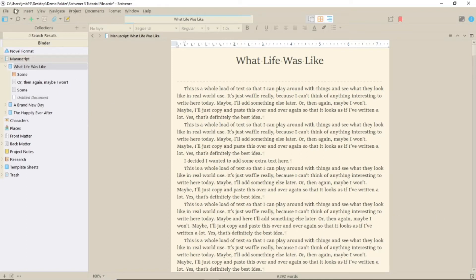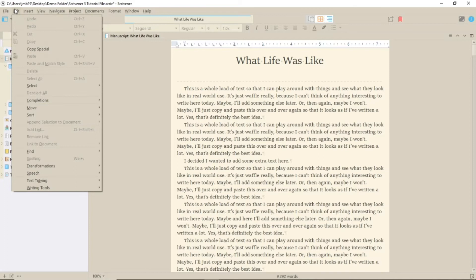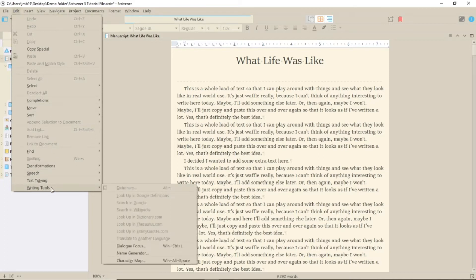In Scrivener 3, they've hidden this under the Insert menu and Writing tools.